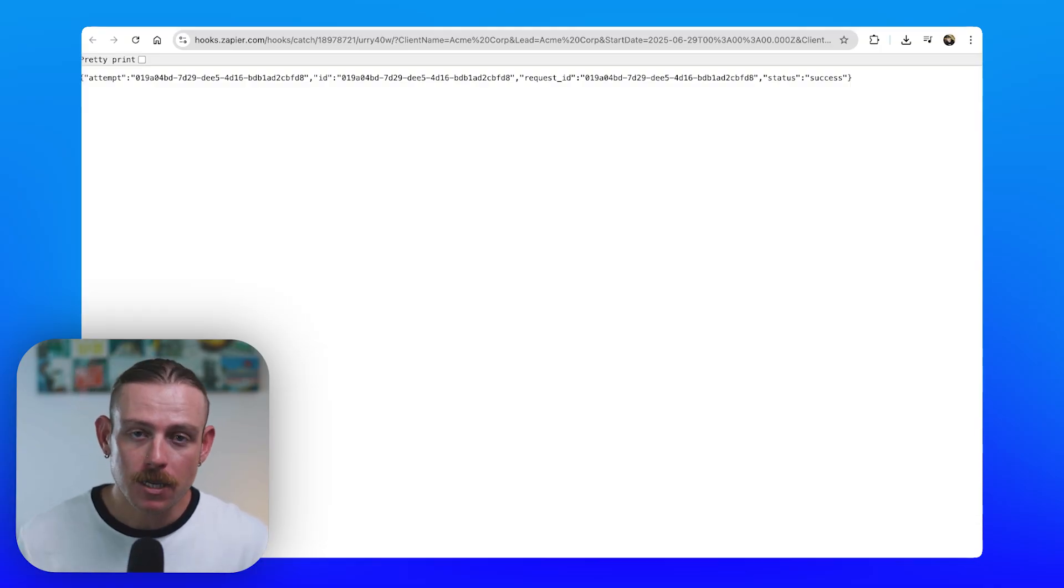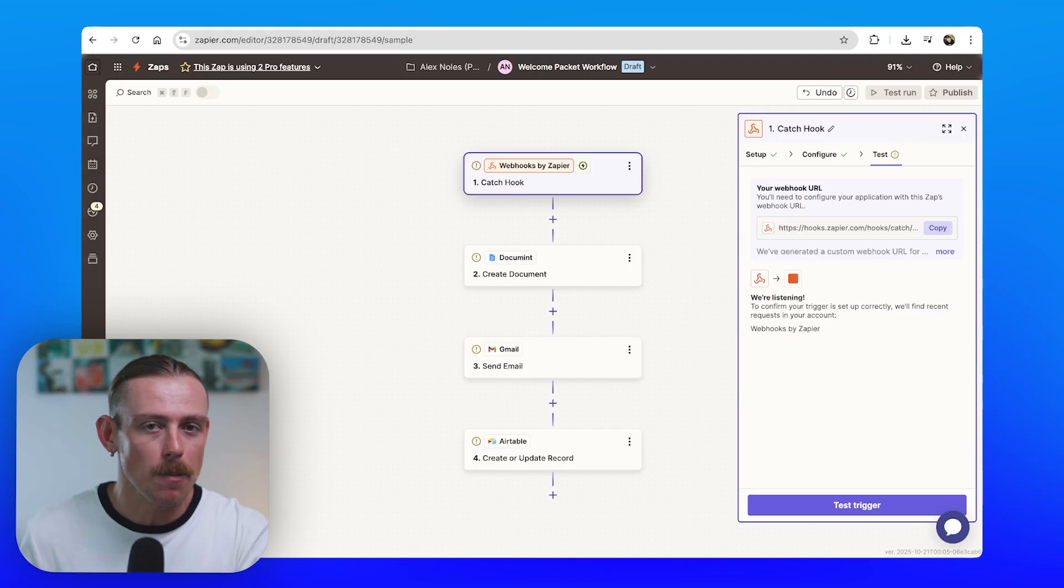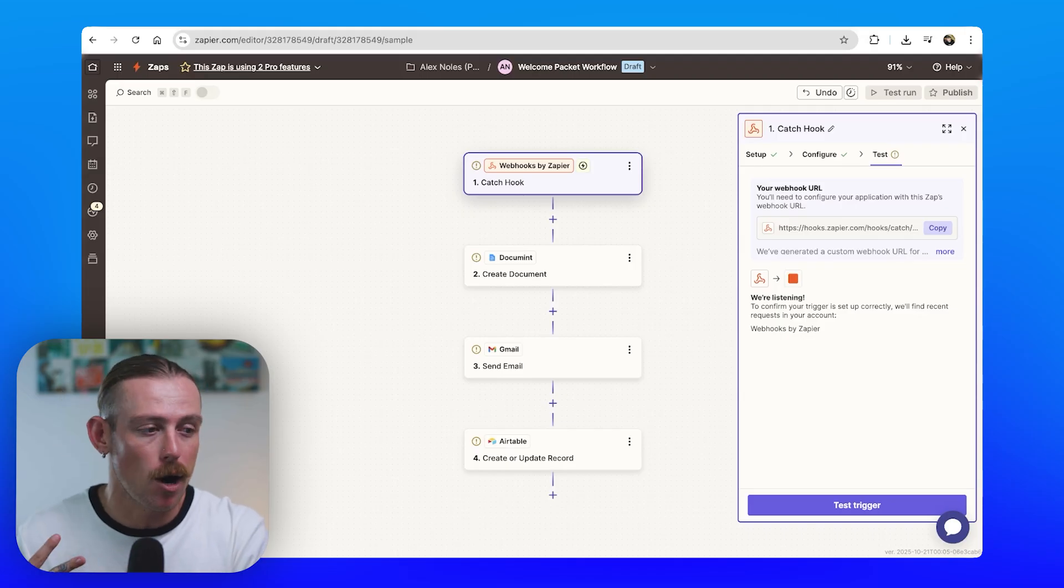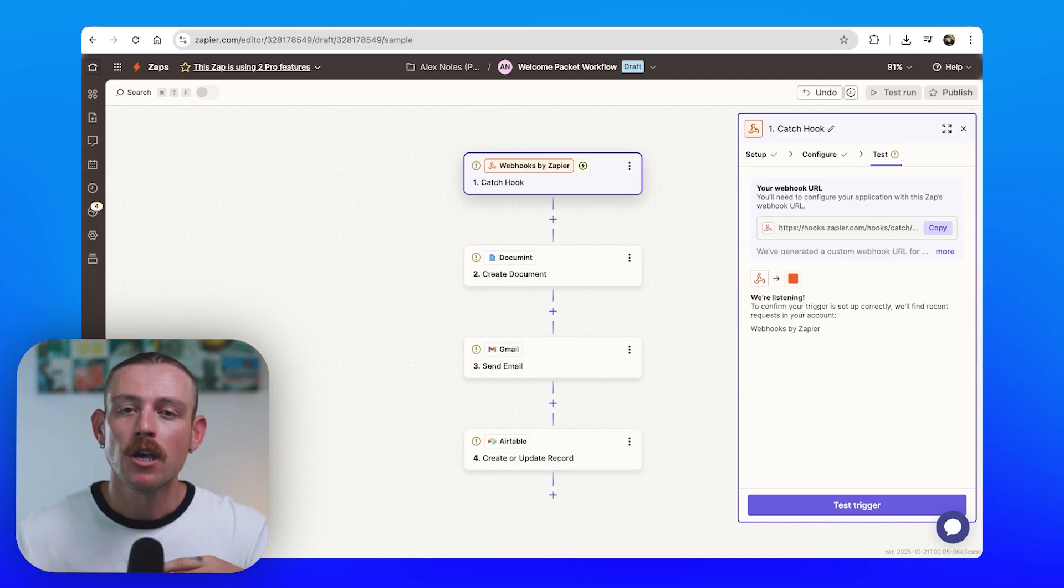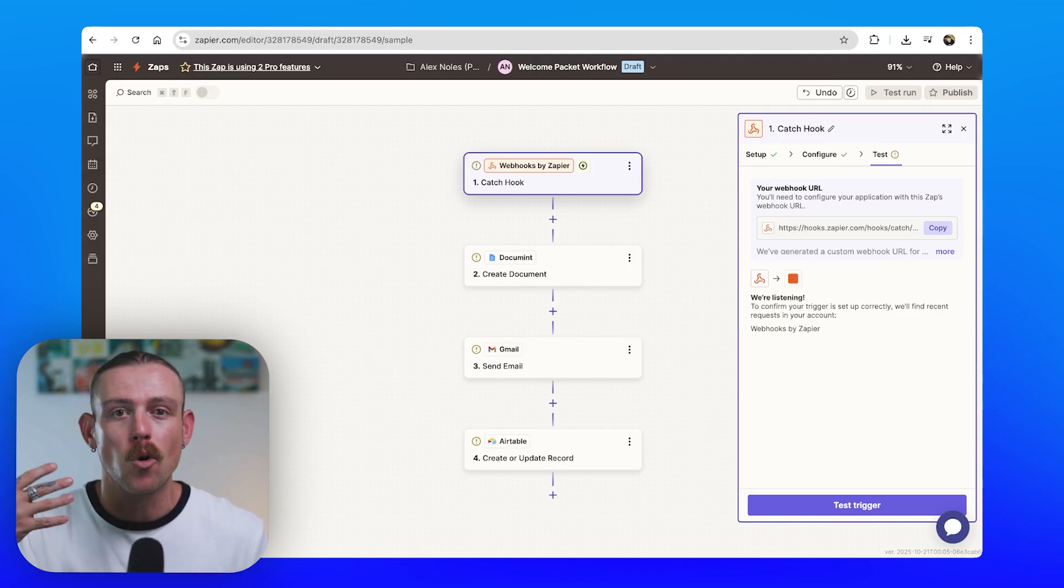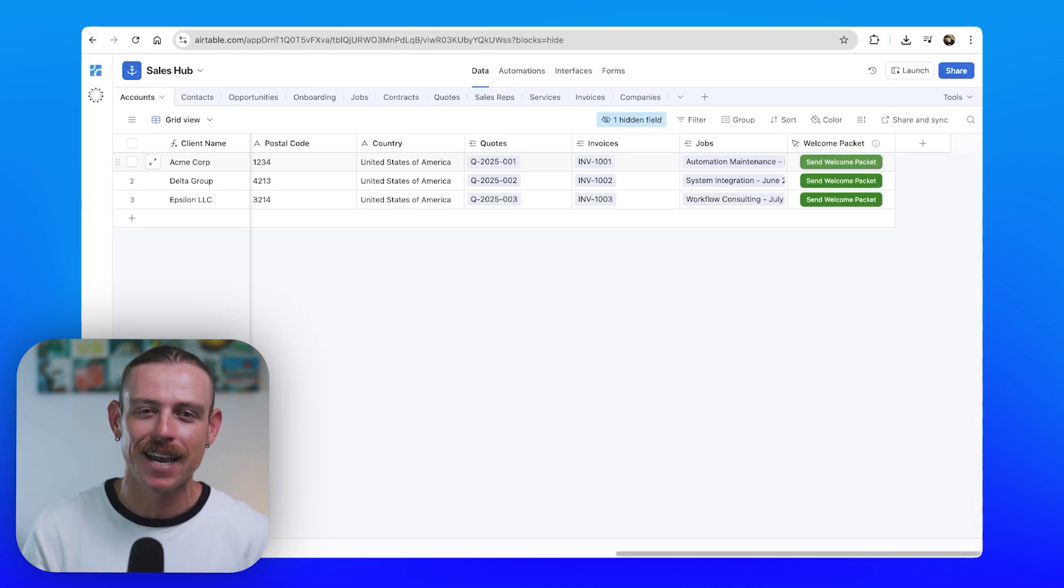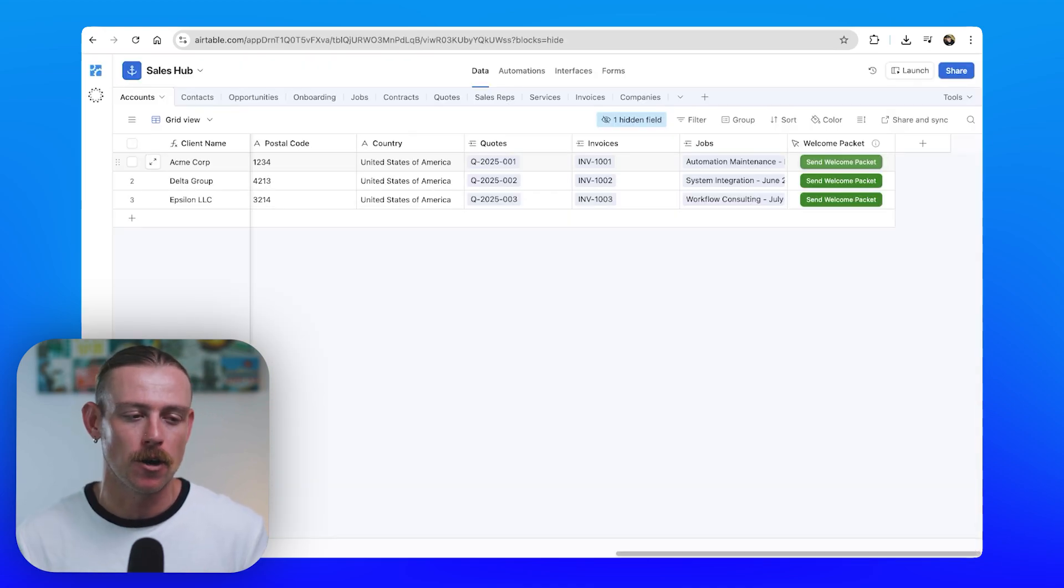Now, most commonly, that place is an automation tool like Zapier, Make, Pipedream, or it could be an app or your own built backend. It sounds intimidating, but it's surprisingly basic.